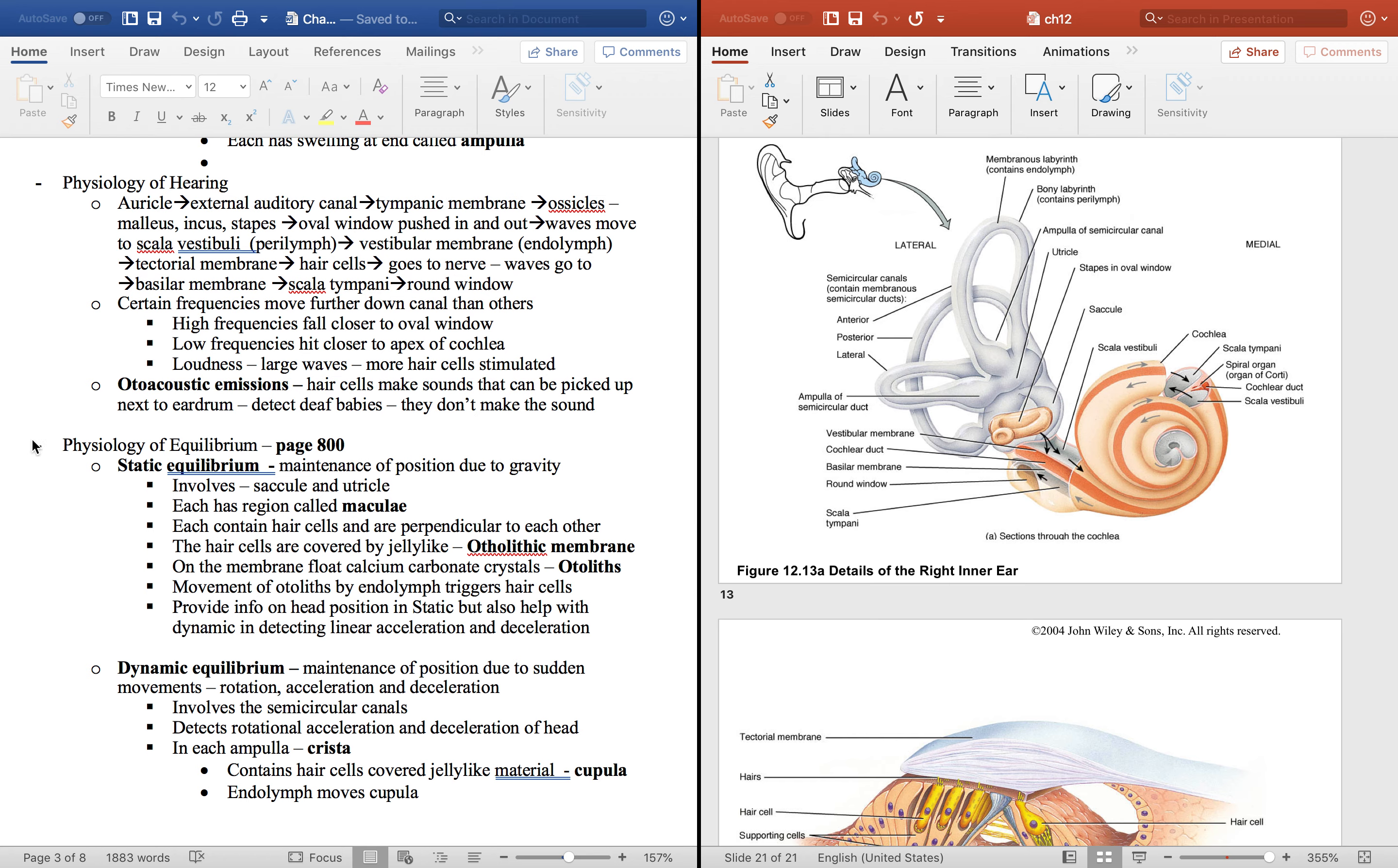So let's talk about physiology of equilibrium. Static equilibrium - that's maintaining the position due to gravity. Think of that just standing there knowing the position of your head.